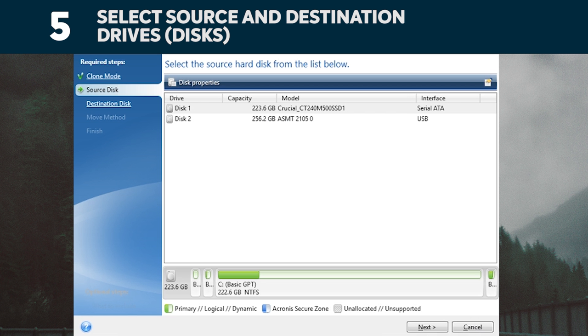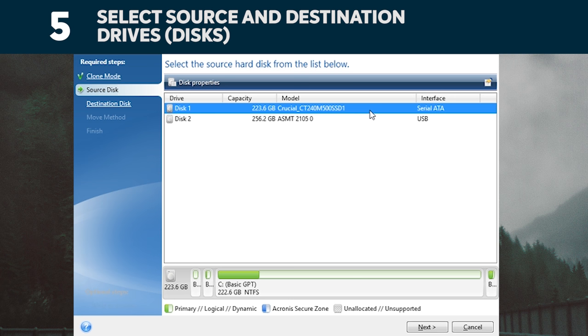Acronis will now ask you to select your source drive, which is your existing drive. Select it by clicking on it, then click Next.